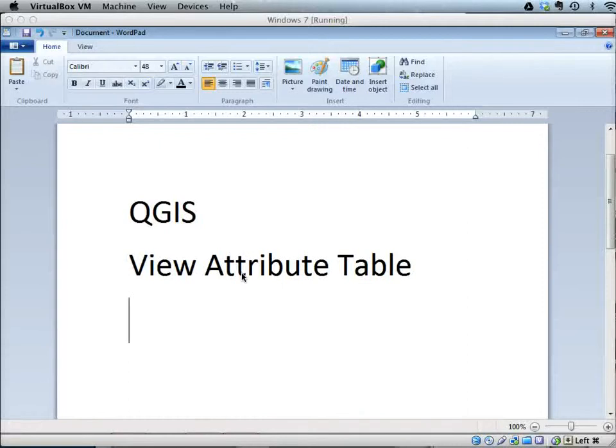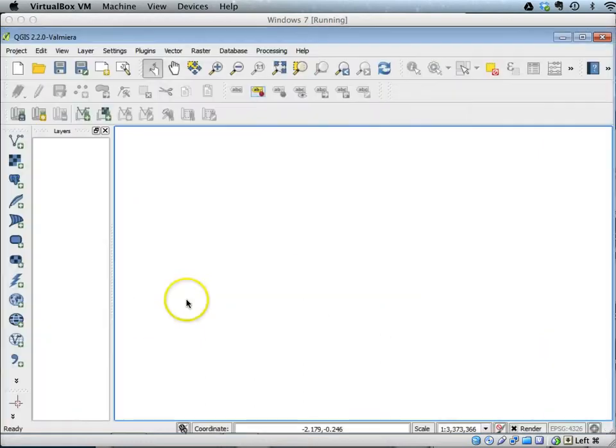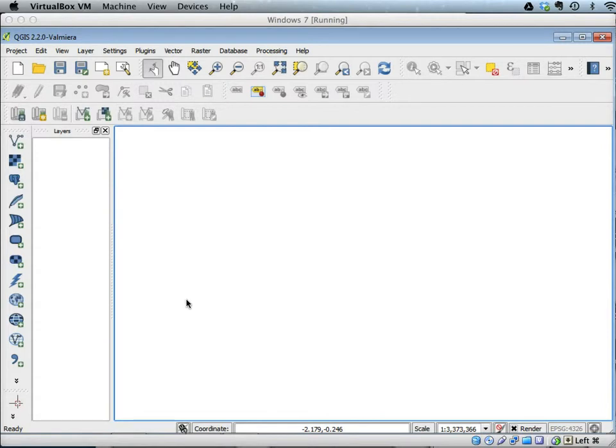This tutorial explains how to open and view an attribute table of a vector file. By now you have been familiarized with how to add vector layers, so go ahead and add the cities vector layer along with the state vector layer into the current map area.